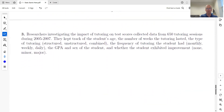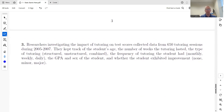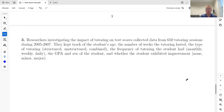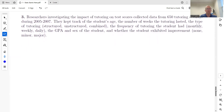Number three: researchers investigating the impact of tutoring on test scores collected data from 650 tutoring sessions during 2005 to 2007. They kept track of the student's age, number of weeks the tutoring lasted, type of tutoring, frequency of tutoring, GPA, sex of the student, and whether the student exhibited improvement. We'll do the six W's and identify the variable types.